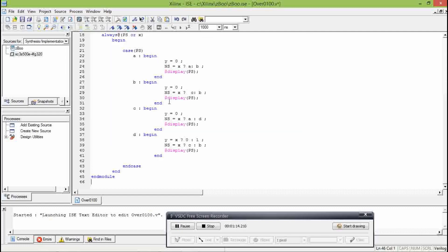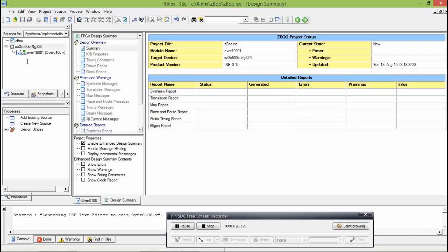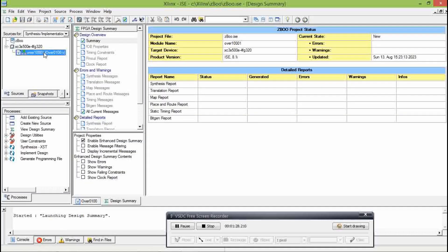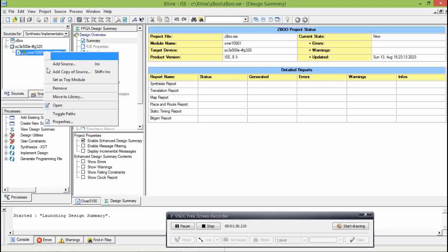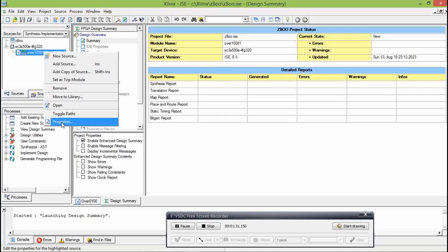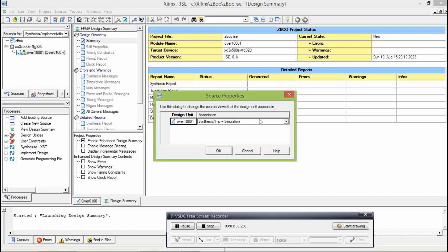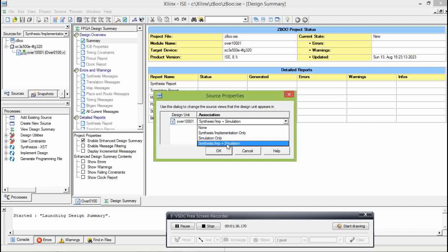Okay. Now, let's check this property. Let's save it. Let's check this property. Properties. This is important: synthesis or implementation plus simulation. This is a simulation.